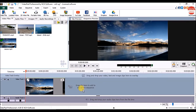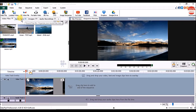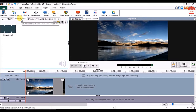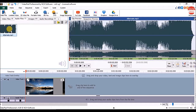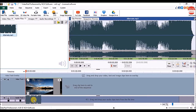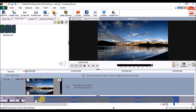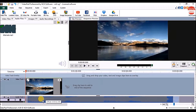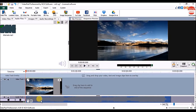For that, I have already added video on the sequence. Click on the audio files bin, click on the audio track which you want to add, and drag and drop it on the audio track. Now click on the play button to check it.